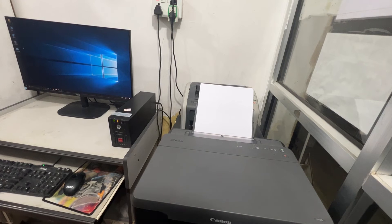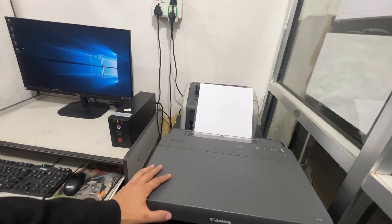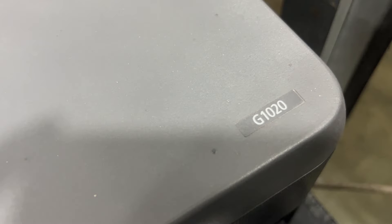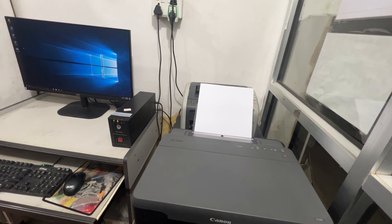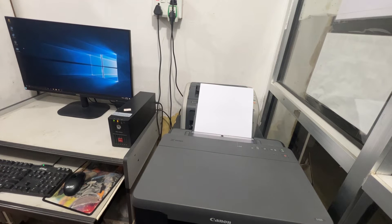Hello friends, welcome back to BN Computer. In this video, I'll show you how to install the Canon G1020 model printer in Windows.